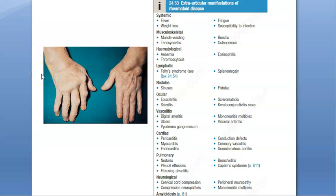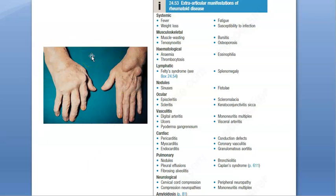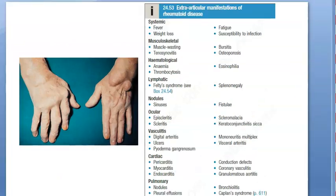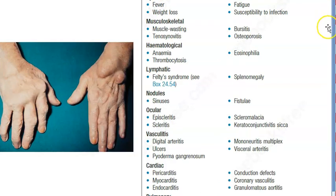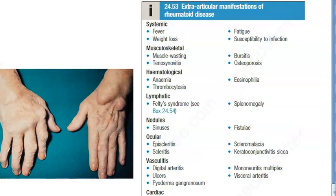Hello, in this video let us look at the extra-articular manifestations of rheumatoid disease. Rheumatoid arthritis affects the joints, but there can be extra-articular manifestations also. This disease doesn't leave people at joints — it attacks everything systemically.